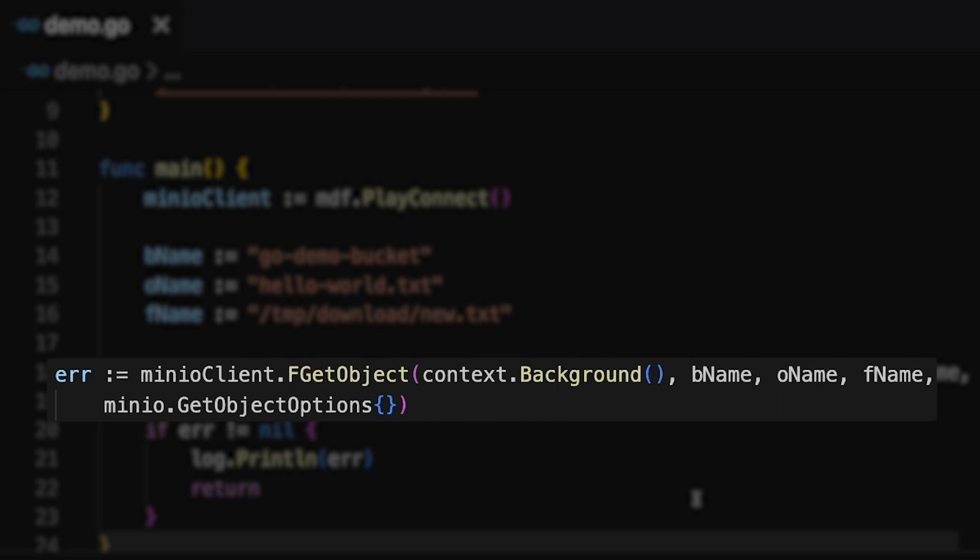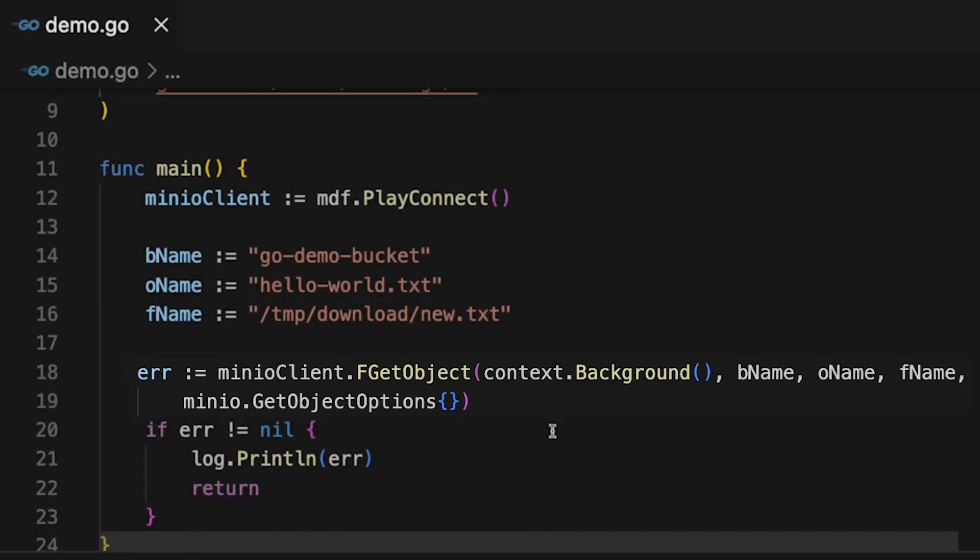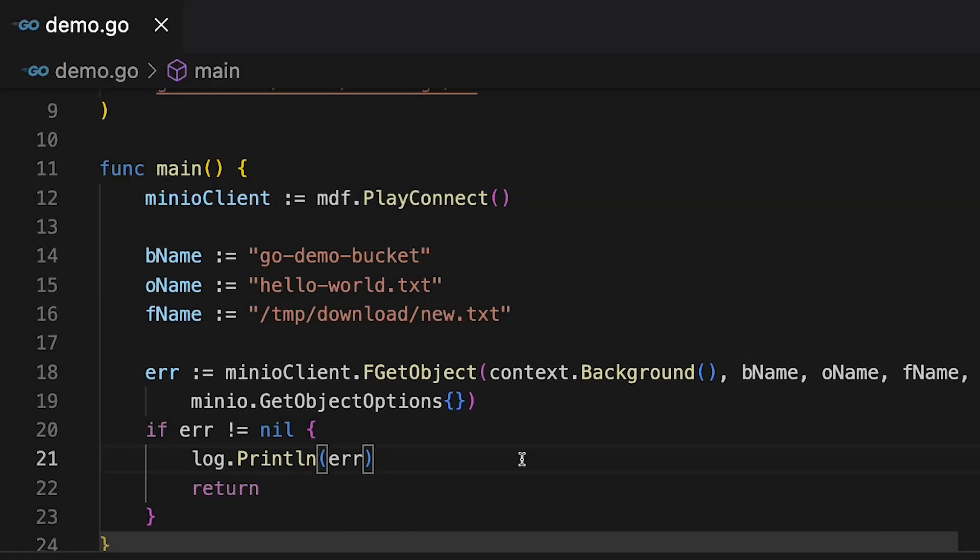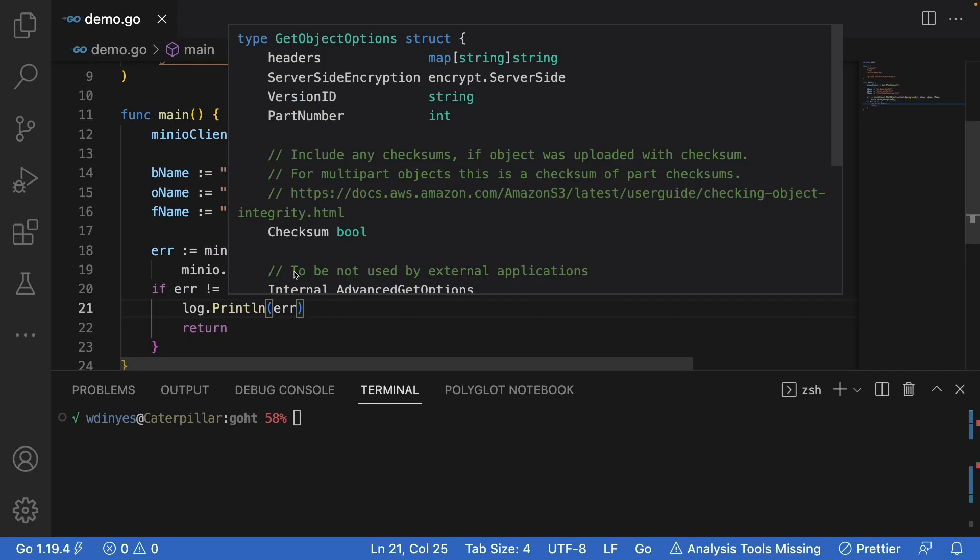And then I also need to hand it a GetObjectOptions struct, but I don't really have any object options that I want to show off at this point. But if I wanted to hand in some options, here's a couple of options I could use. I could hand in a specific version ID. I could also work with any server-side encryption. There's a lot of different options that I could actually use.